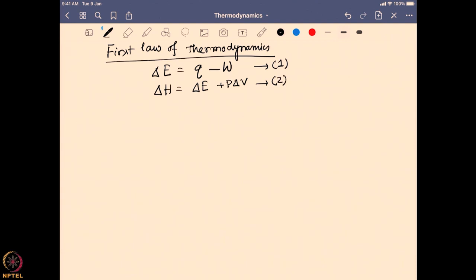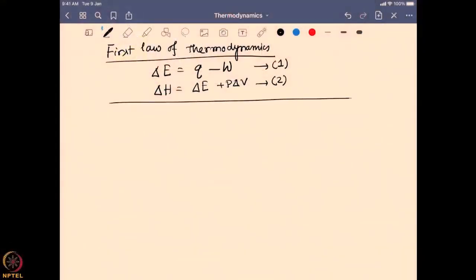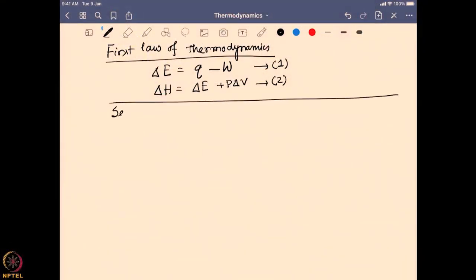Now, the first law of thermodynamics gives us a very good idea of how much heat or energy is exchanged and how much work can be done, but it never gives us an idea which side the reaction should occur or which side a particular process should go. It gives us the overall change but does not tell us which side is favored or which side the reaction will be spontaneous. To understand that, we have to look into the second law of thermodynamics, where we get the idea of spontaneity.